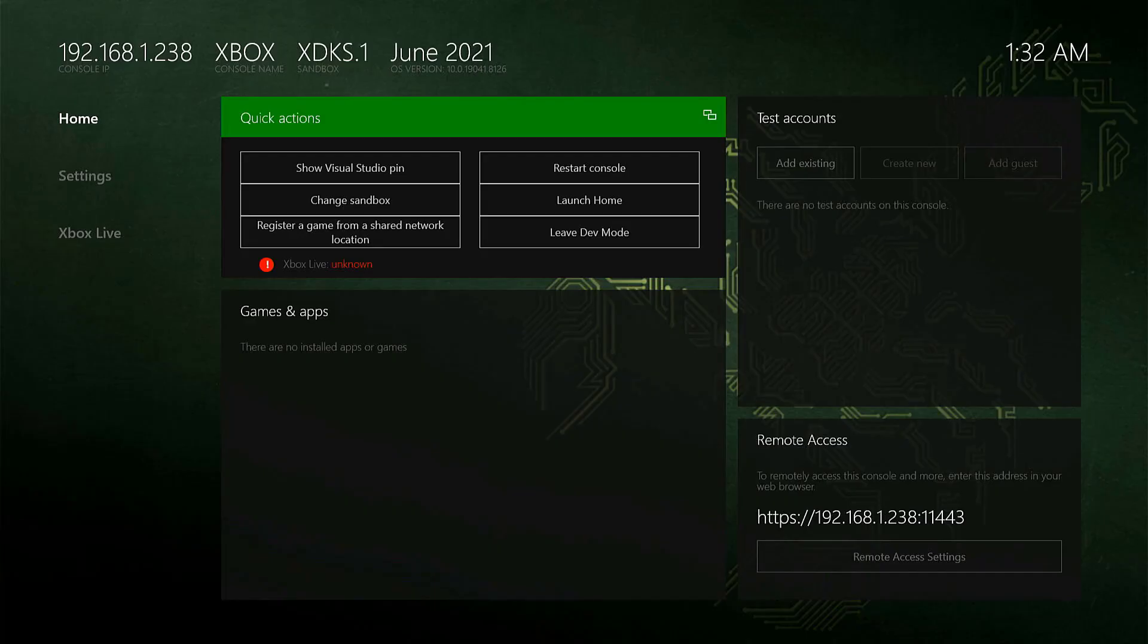So after restarting, there are no test accounts on this console. You can see that whatever I have removed is not appearing here.